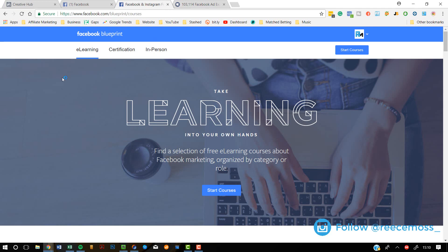Number three is called Facebook Blueprint. I made a video completely about this the other day — it's the best and only way to get a Facebook certification in digital marketing. Basically, Facebook Blueprint has nearly 90 courses about everything you can imagine about Facebook and Instagram — from simple stuff like creating a page to more advanced stuff like using Facebook Pixel on your website, creating custom audiences and lookalike audiences. It explains it in amazing detail and it really is the best place to catch up on Facebook education.